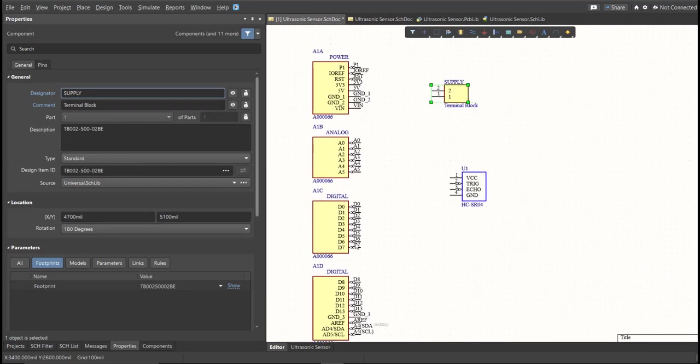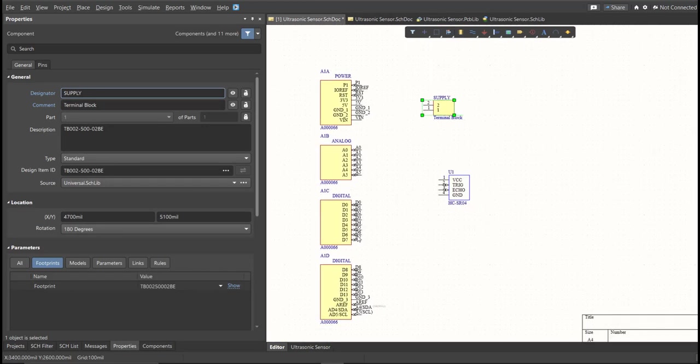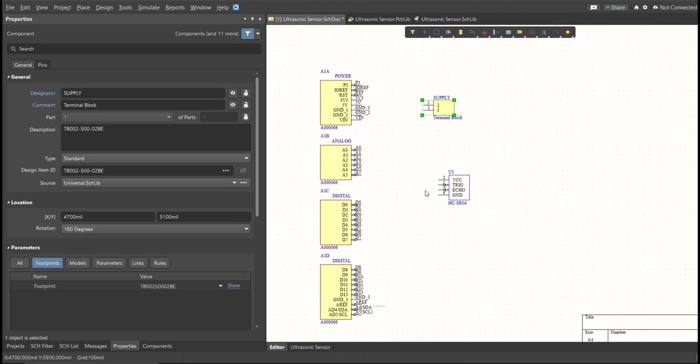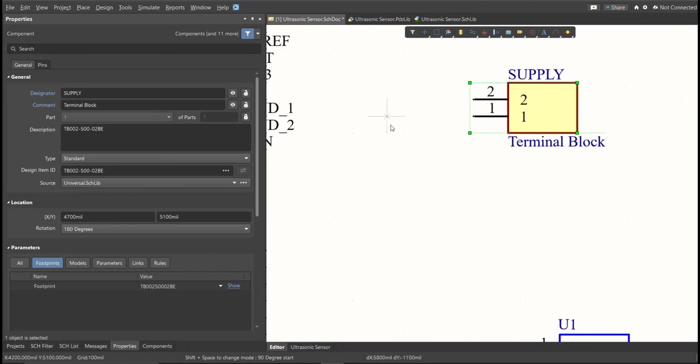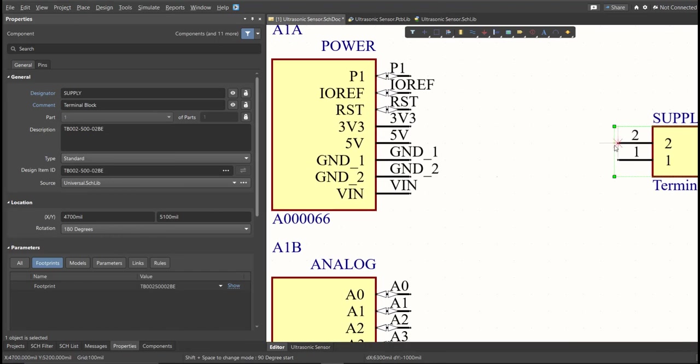Next, we are going to put the connection on the components. So to put connection, click Place, then Wire. So snap it in the pin of the component, and connect it to the other pin of other component where it should be connected.